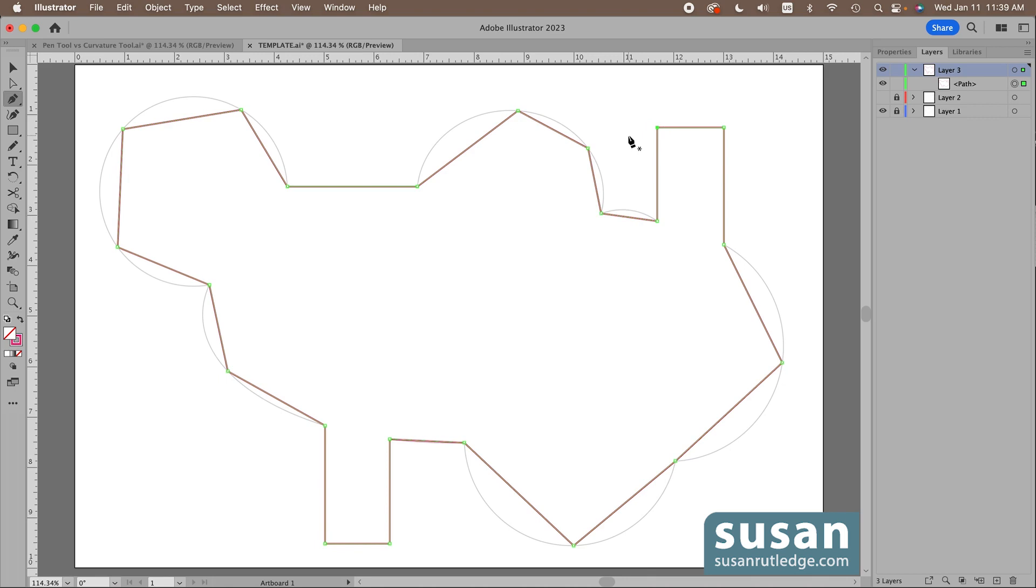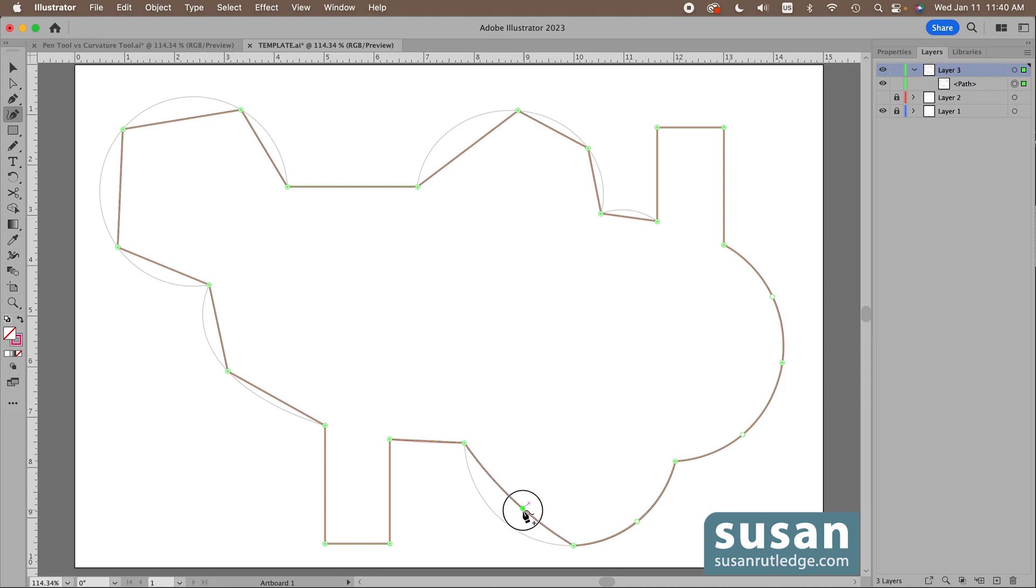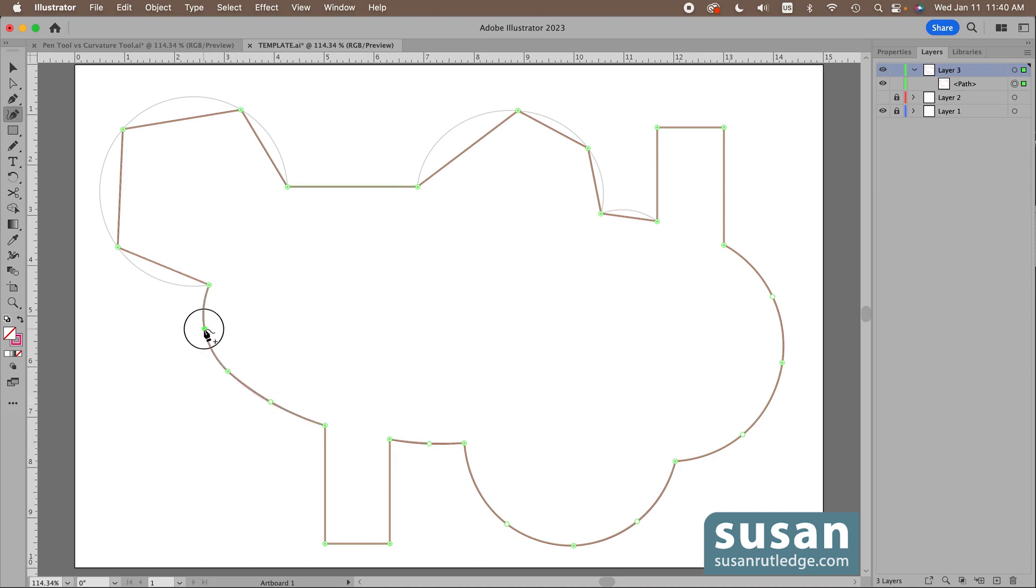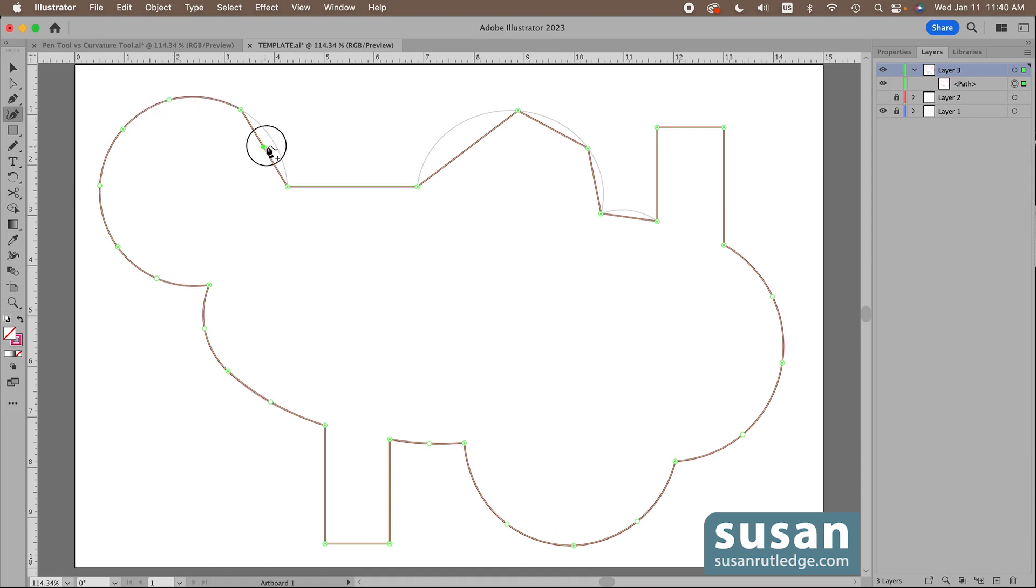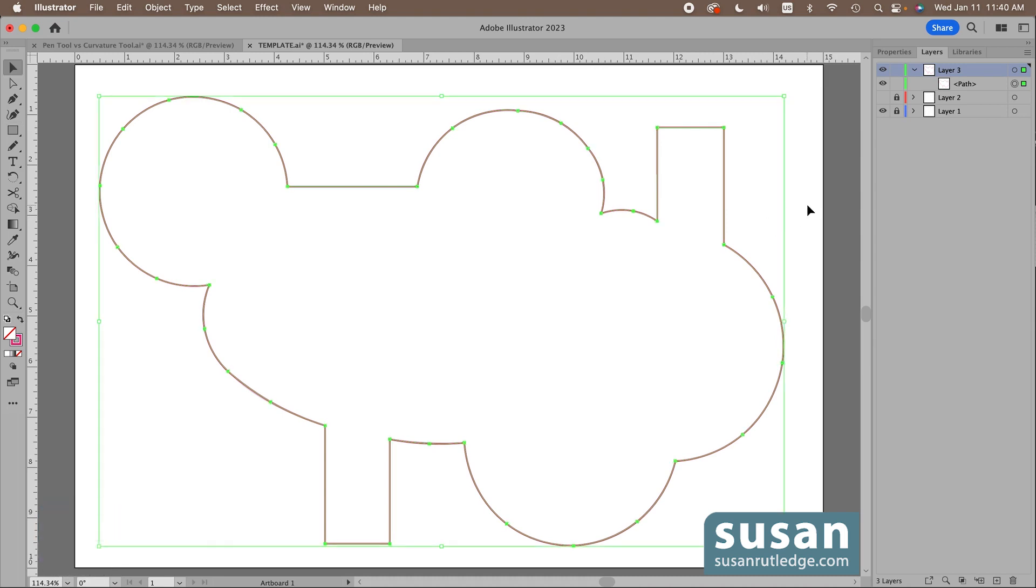Now with the anchors placed, I'll get the curvature tool, keyboard shortcut shift accent, and I'll begin adding curves in between my anchors. I had to do this on some of the pieces anyway, so it isn't taking a whole lot longer, but I feel like I have a more accurate representation of this tracing by using the pen tool and then the curvature tool. Then I'll get the selection tool, keyboard shortcut V, and click on the artboard to deselect it, and that looks pretty good as well.